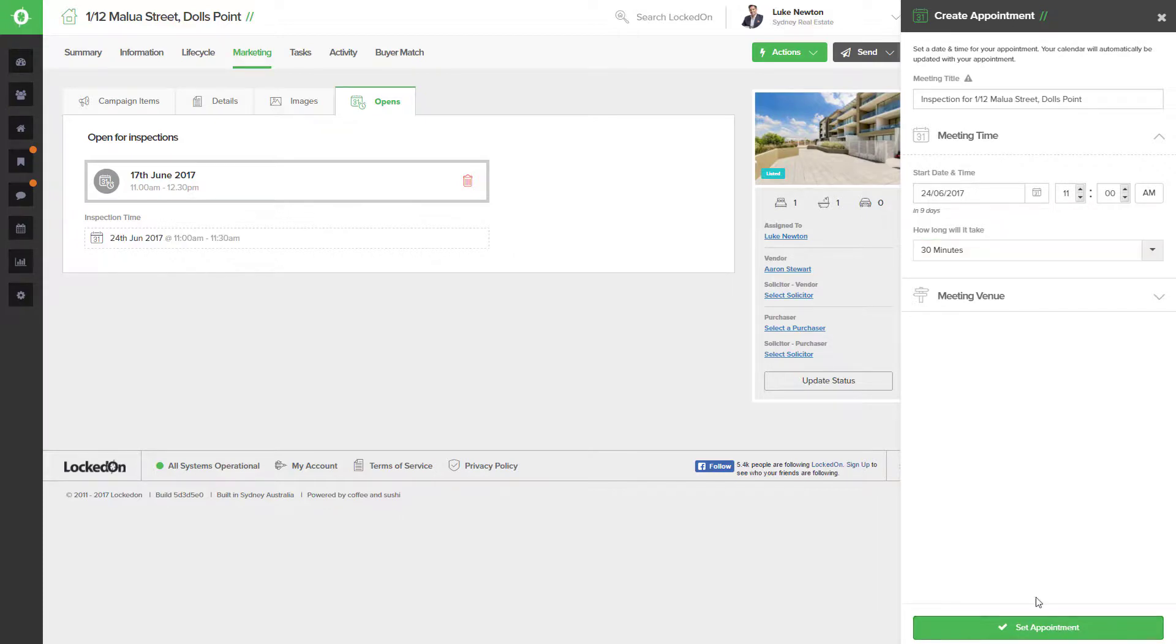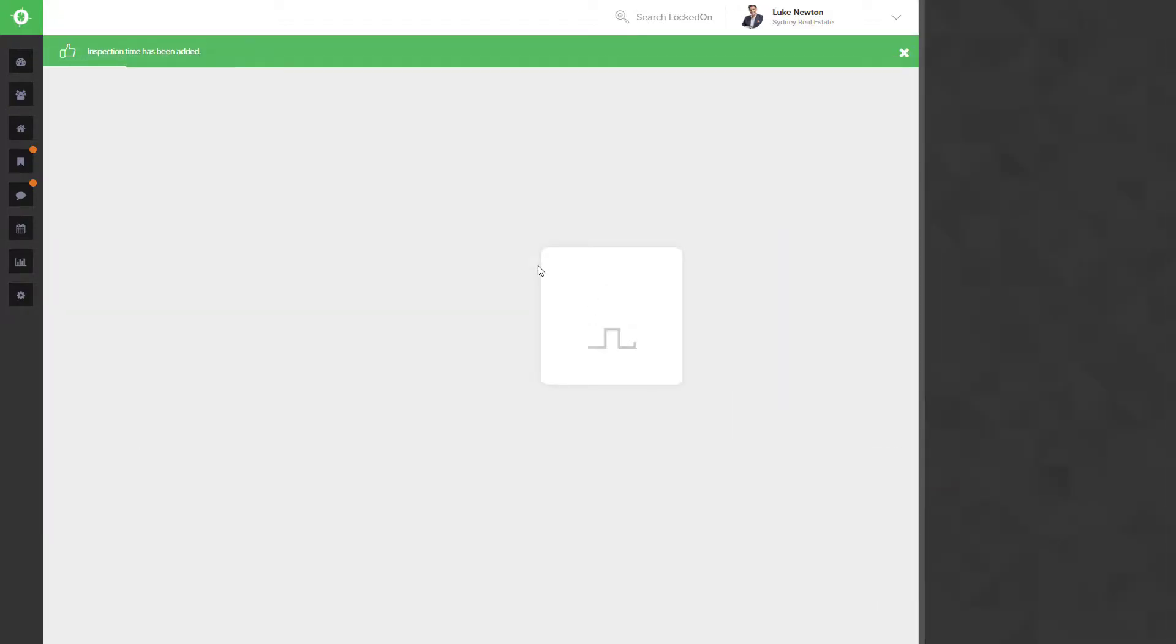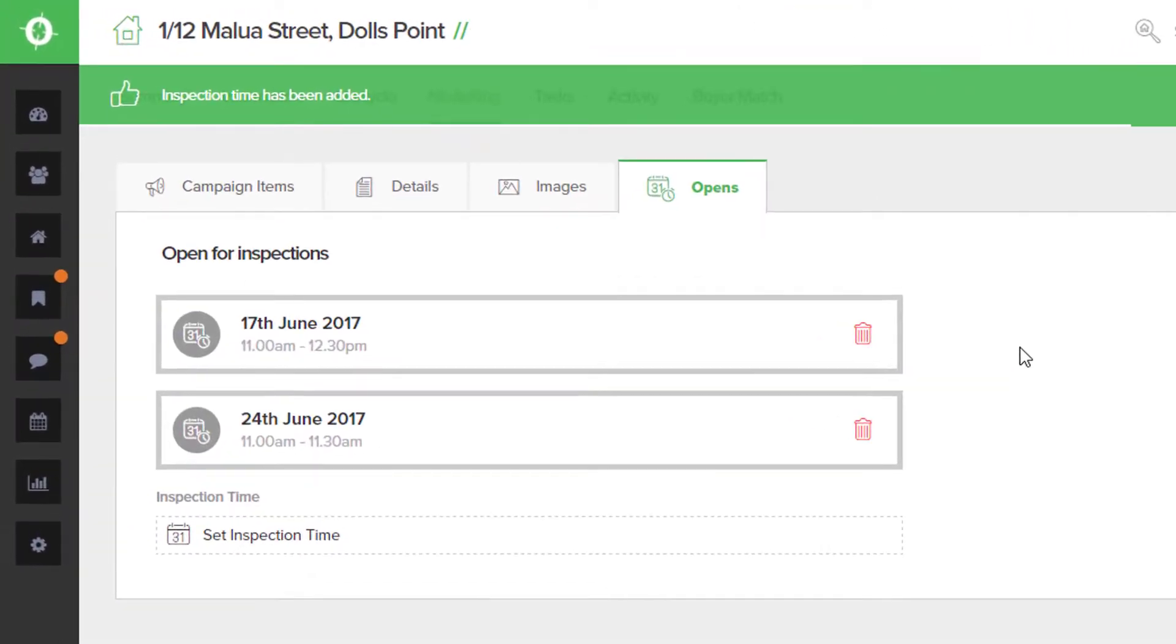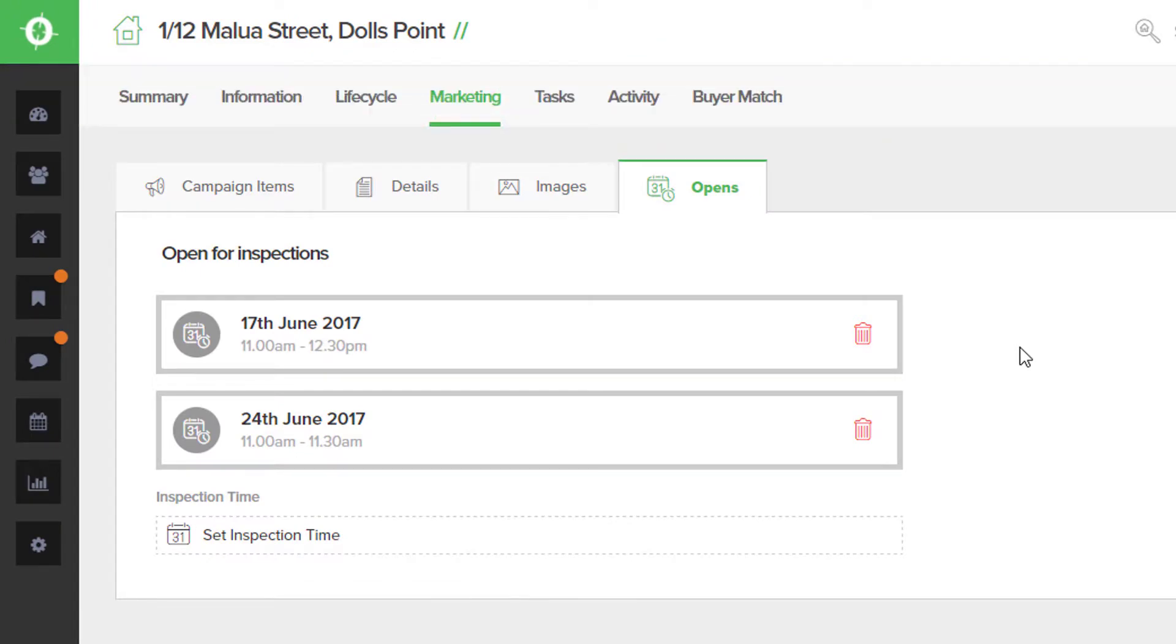We know the address is filled in correctly, we can hit Set Appointment, and we can now see that we have two open homes booked for this particular property.